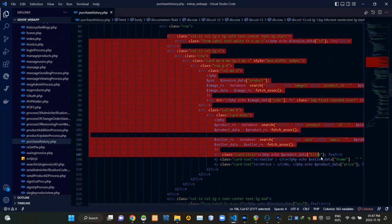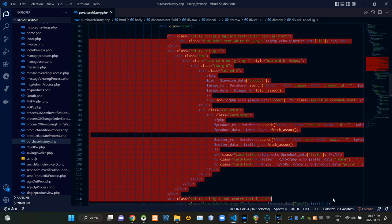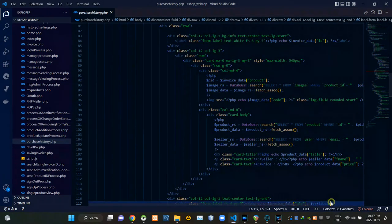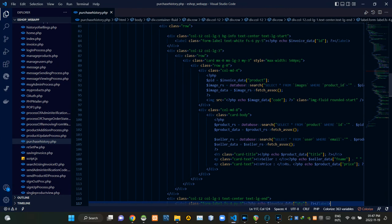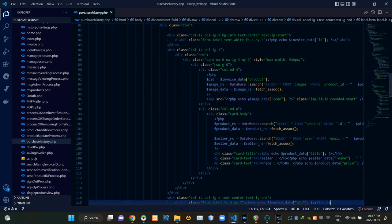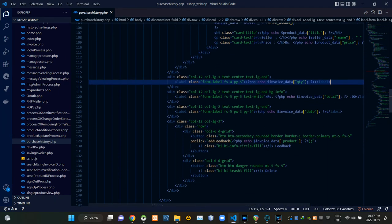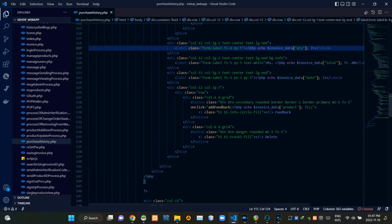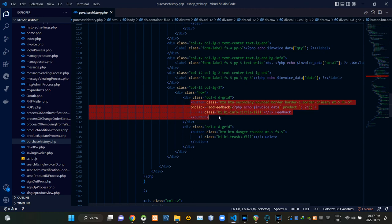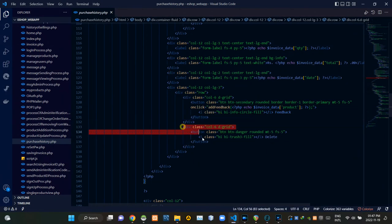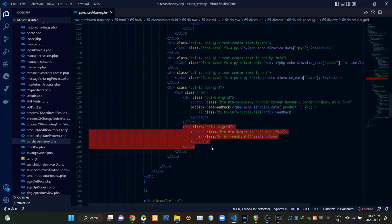Then this code is showing the details inside the table about purchasing history. This code is showing feedback buttons. Then this code is showing delete buttons.